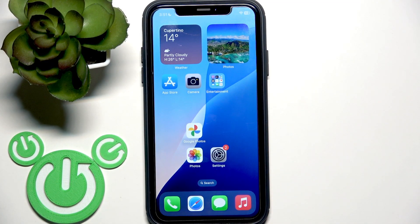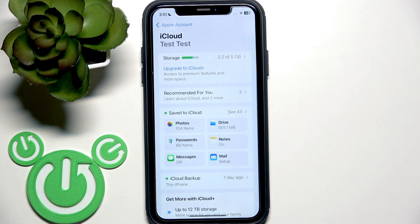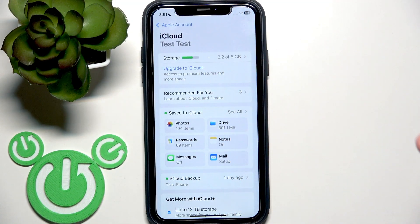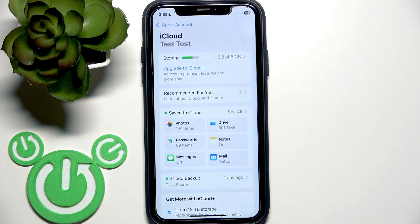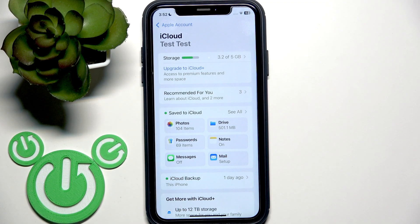After that, your iCloud should be enabled and you need to have enough space. For free on iCloud you have only five gigabytes. And if you have this free space and your iCloud enabled, the photo will automatically synchronize to your iCloud.